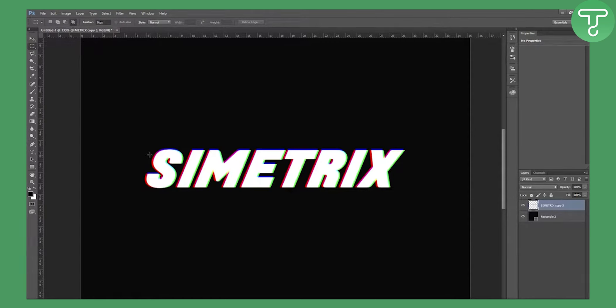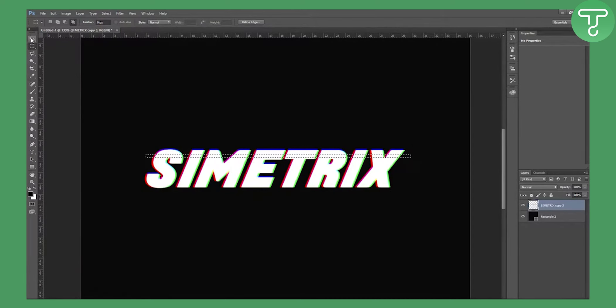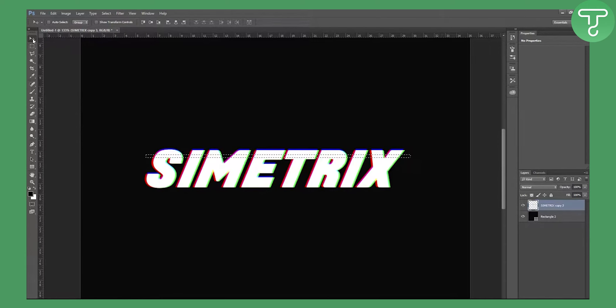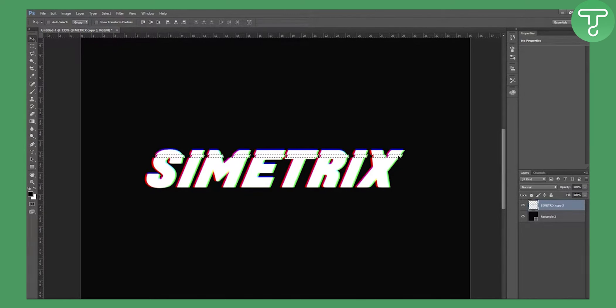And select the portion you want to get kind of glitched. And now go to this up here, this kind of positioning tool, and now with arrow keys you can go to the left or to the right, however you want it. I will go to the right and Ctrl+D to deselect it.